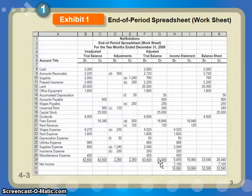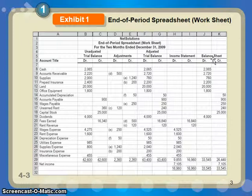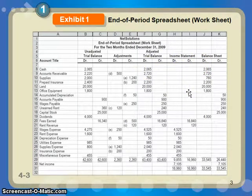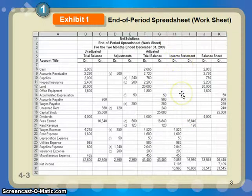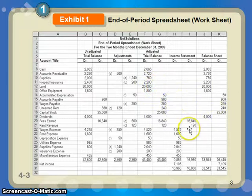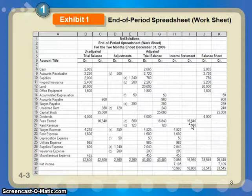Now from here you have two more columns: the income statement column and the balance sheet column. This is really where the worksheet comes into play — it helps you build the financial statements by breaking apart these items from the trial balance so you can more easily put them directly on the financial statements. Starting with the income statement, you have all your income statement items, just taking them right from the adjusted trial balance and putting them in the right columns. You've got your revenues.